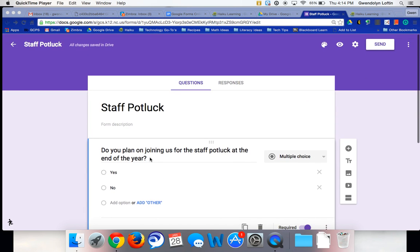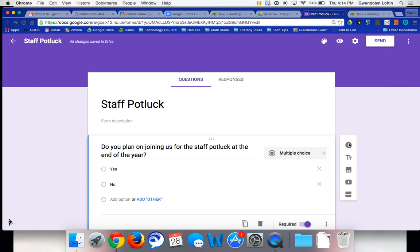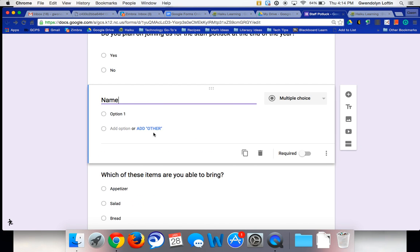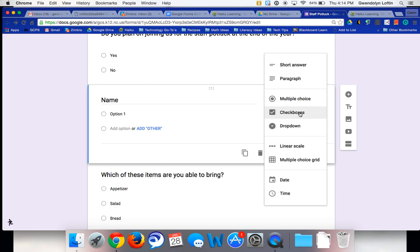One thing I just noticed is I certainly want to add a question here with their name so we know who is coming to the staff party, right?